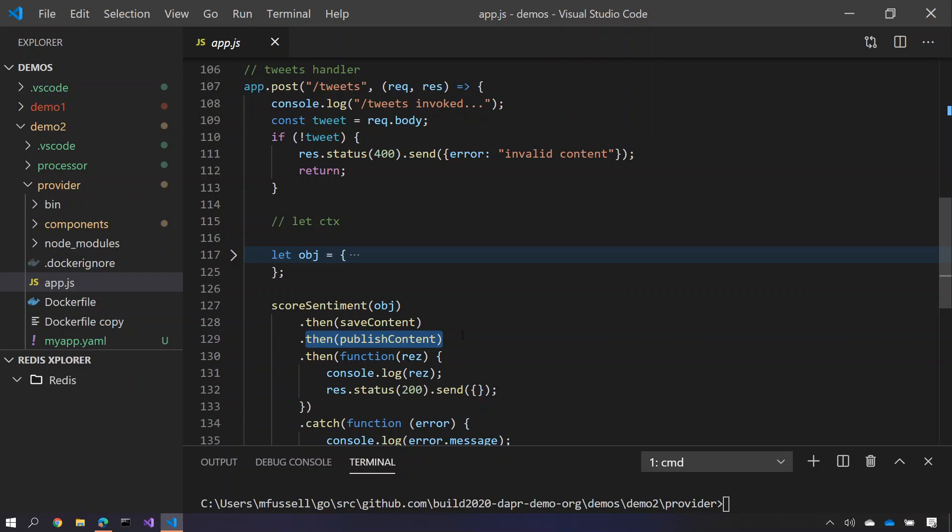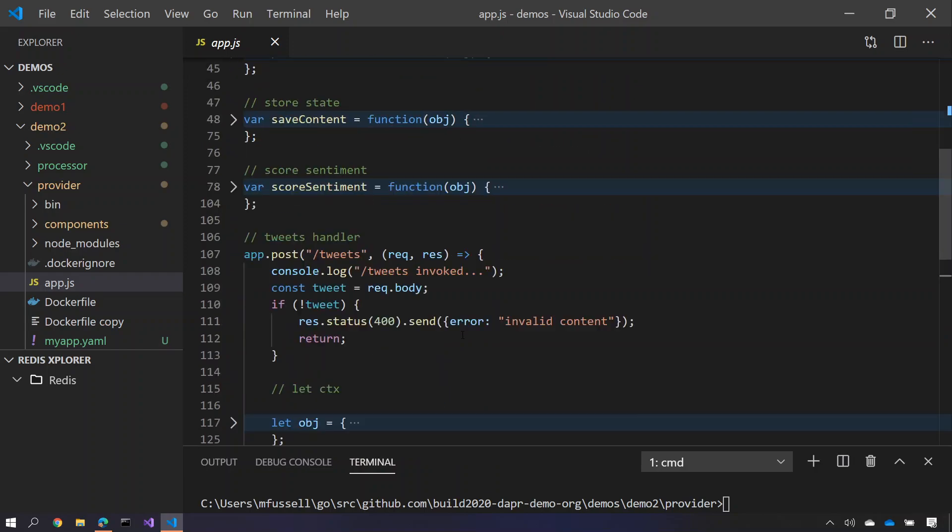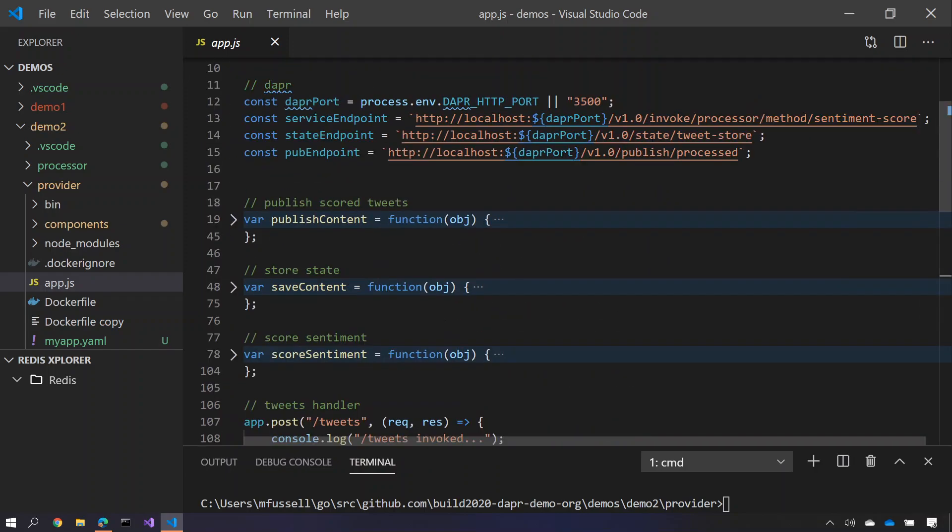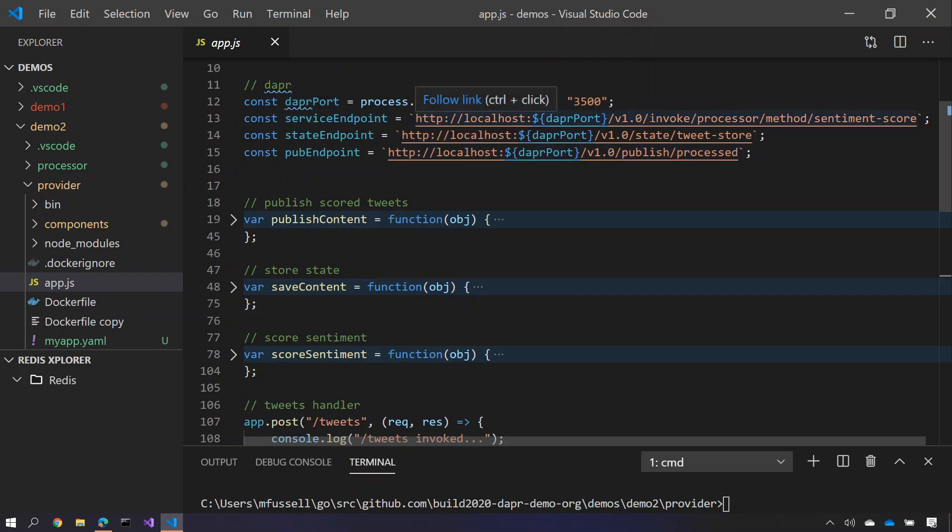So how do we do that? Very straightforward, we take advantage of the building blocks of Dapper. Here we can call onto the service endpoint, we can call the invoke method for the sentiment score method on the processor service.